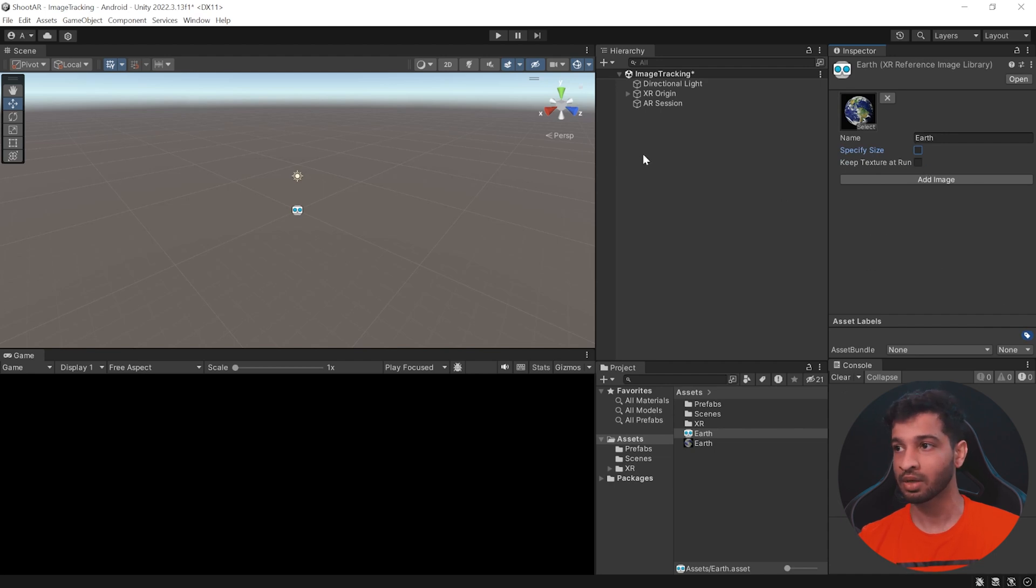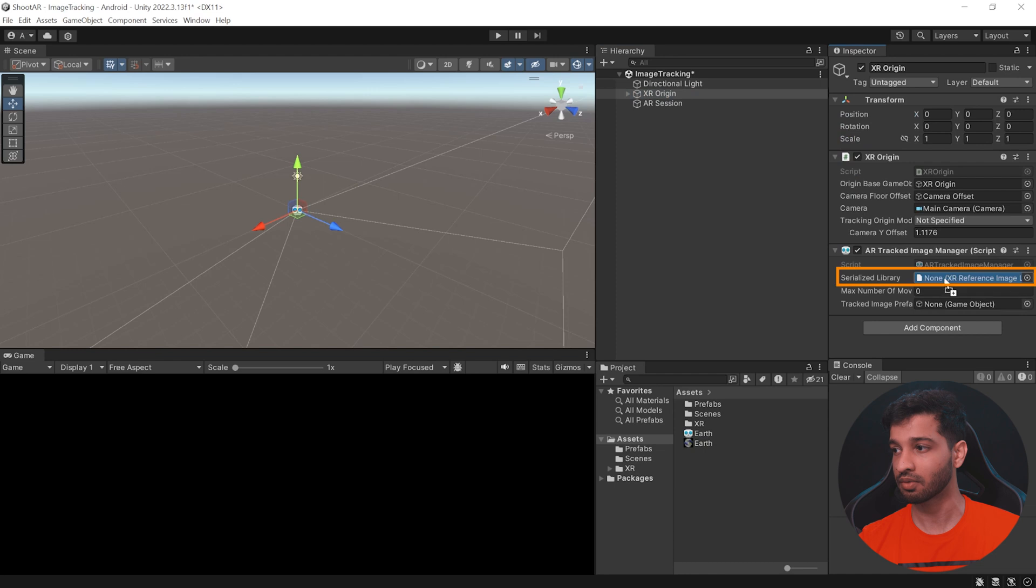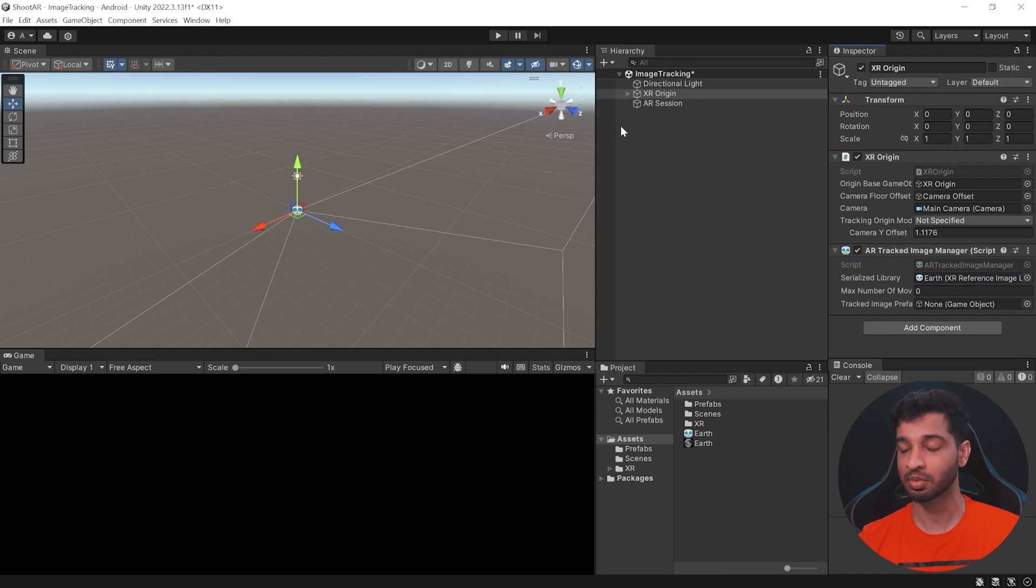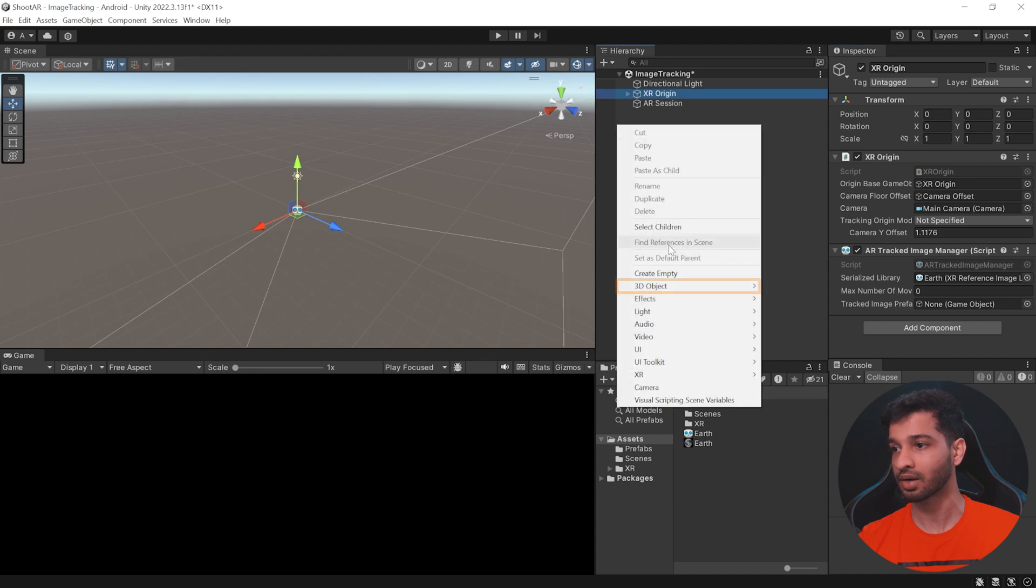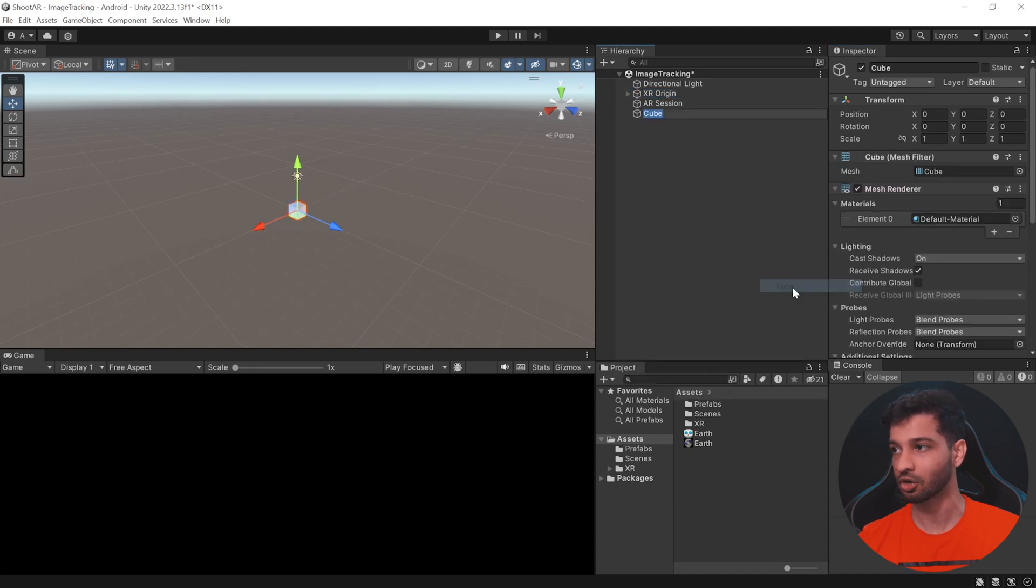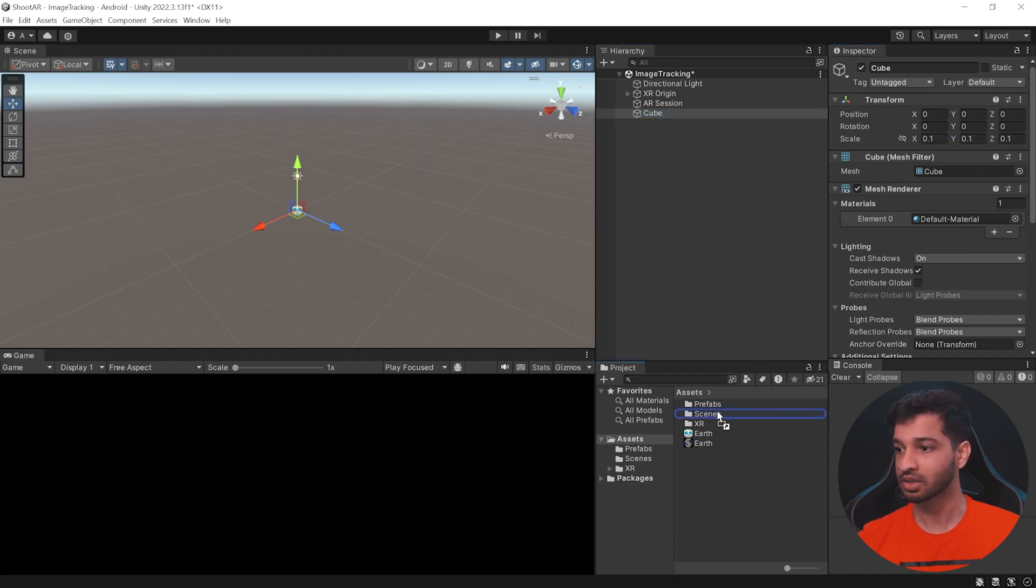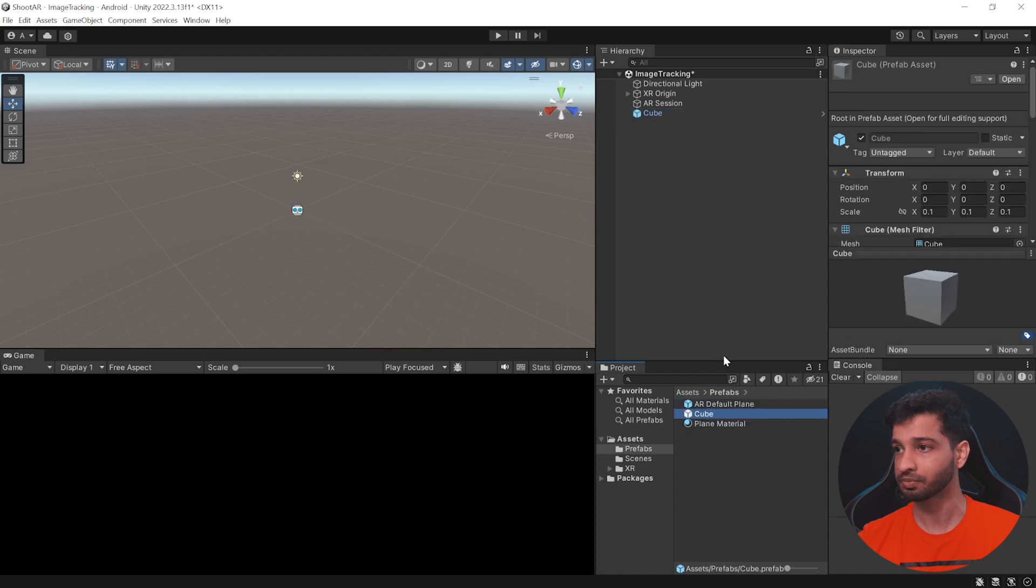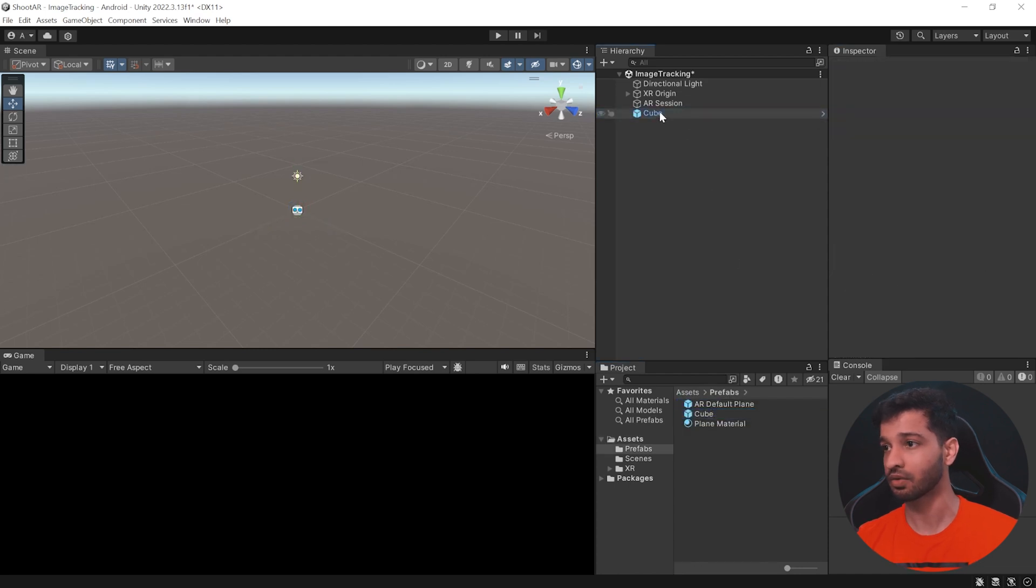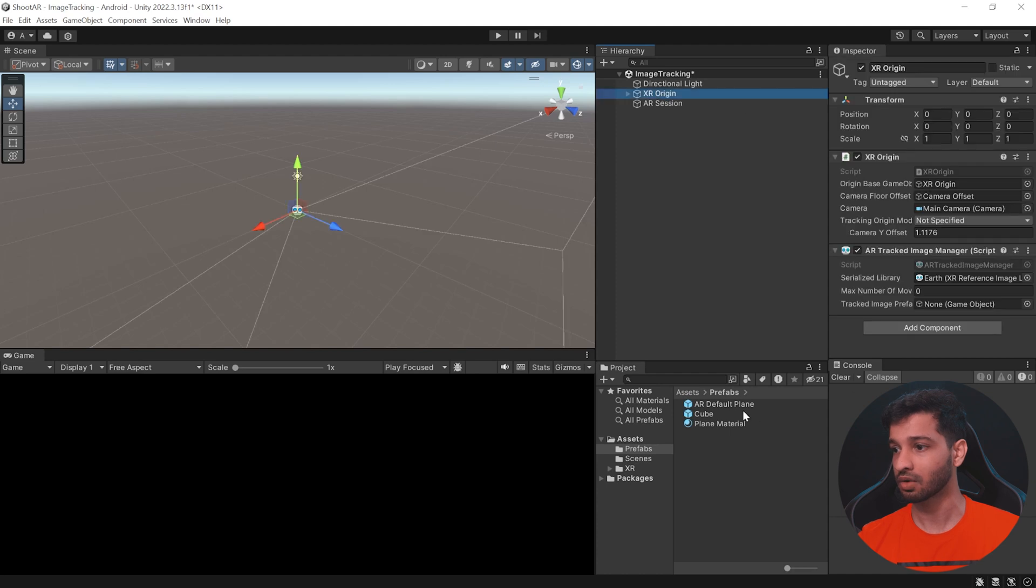Now the next thing that we need is a tracked image prefab. Now before that, we can reference the Earth reference library over here. And to create a prefab, for now we'll just add a simple cube. So right click on your hierarchy, select 3D objects and a cube. Let us scale this down all the way to 0.1 in all the directions. Drag and drop this inside the prefab folder. Then get rid of it from the hierarchy. Now select the XR origin, drag and drop the cube in here.